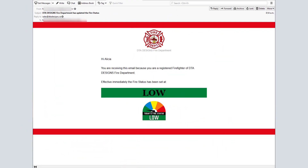We are now viewing a sample email sent to your firefighters. Once again your fire department logo and name would be used on emails sent from your website. The program used to view this email is Mozilla Thunderbird.